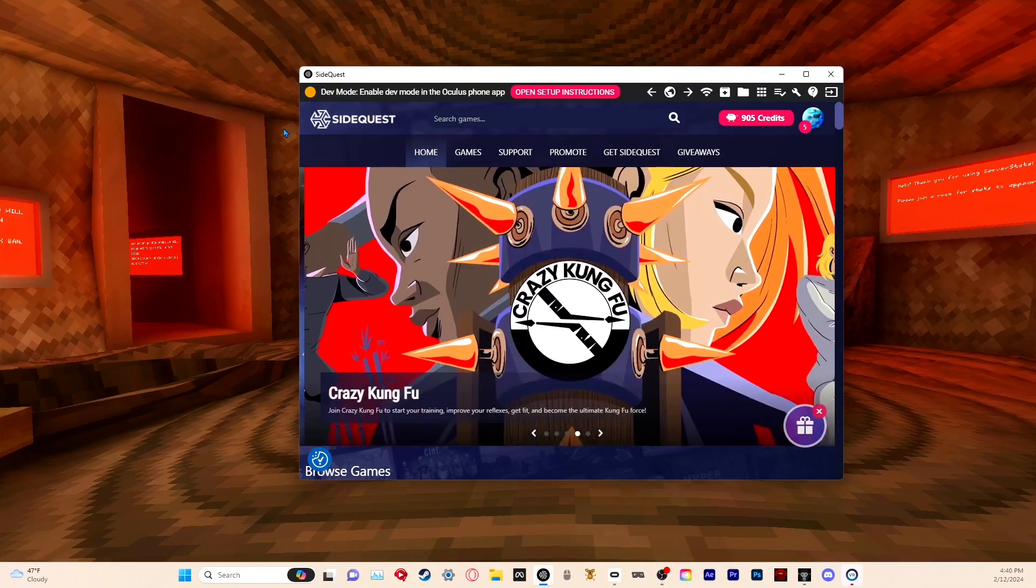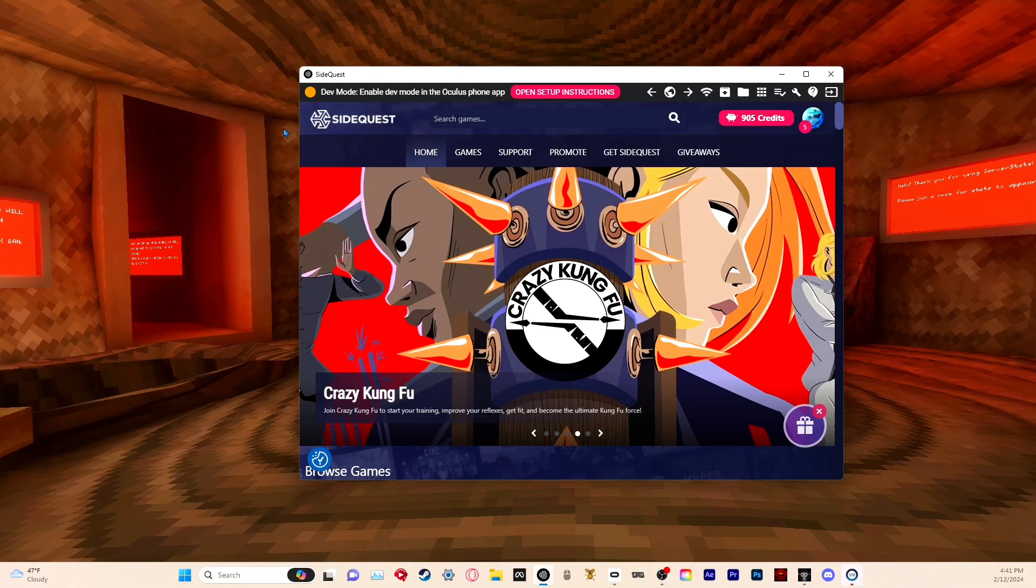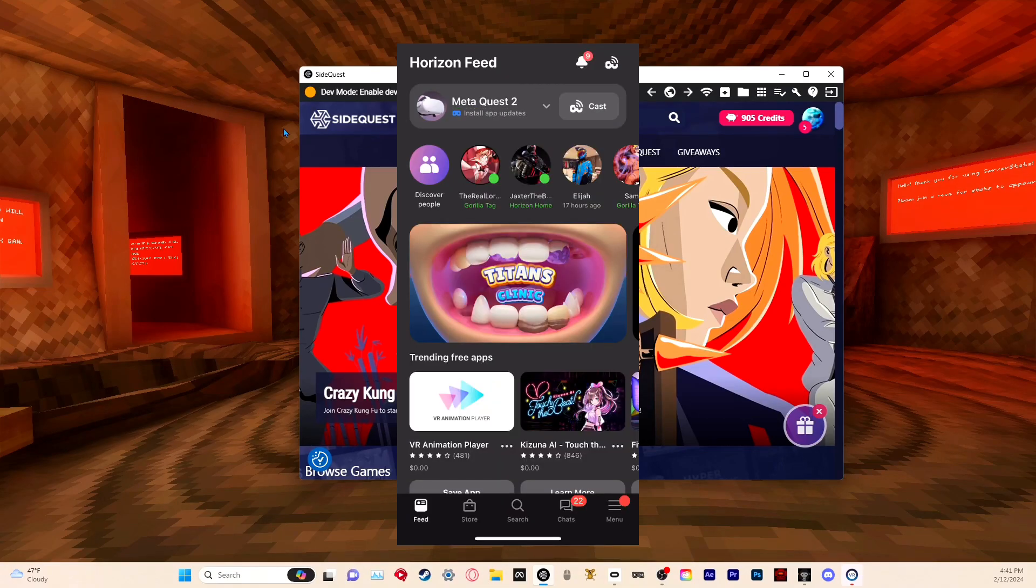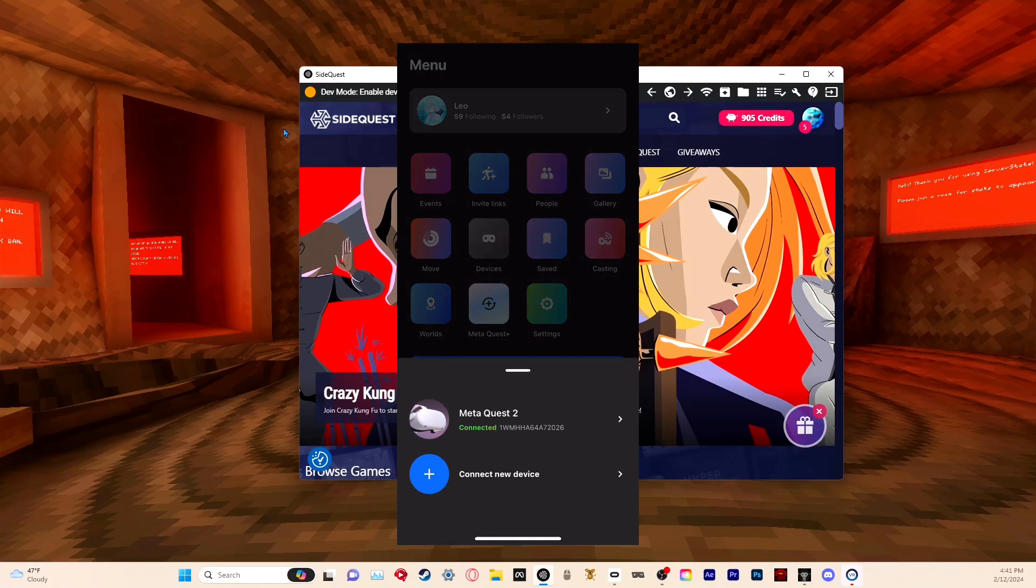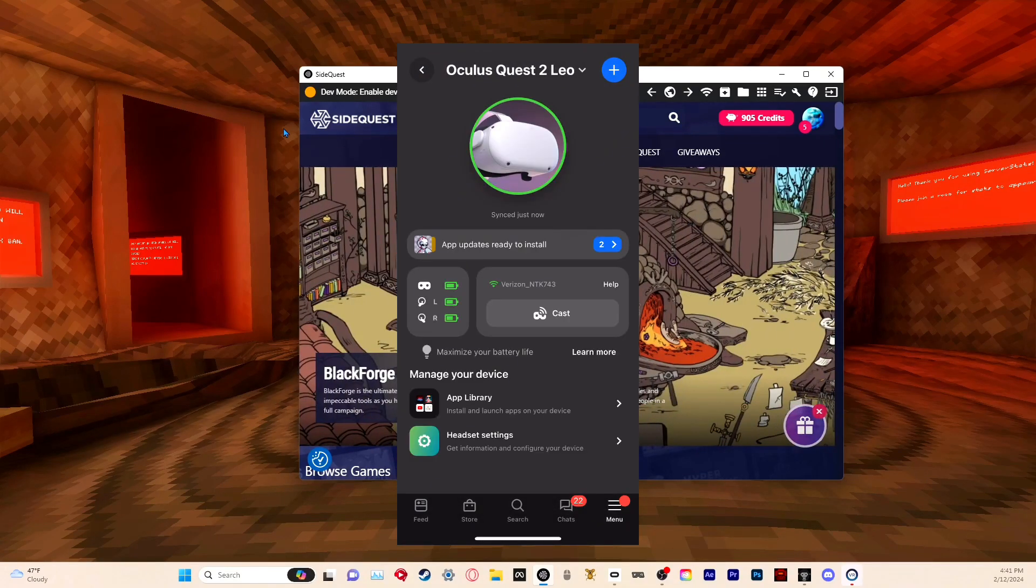Next, once you open it, you're going to want to go into your phone and go to the Oculus app. Once you're on the Oculus app, go to menu, then devices, then Meta Quest 2.